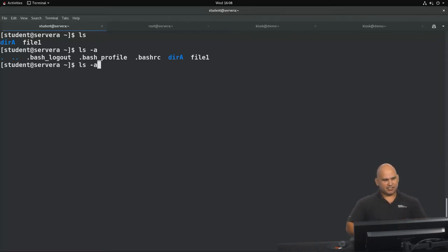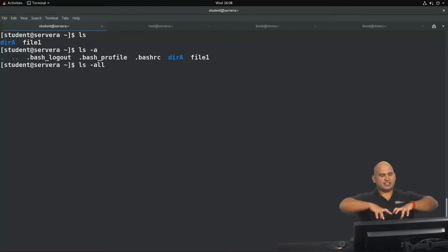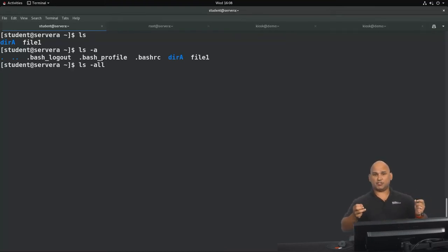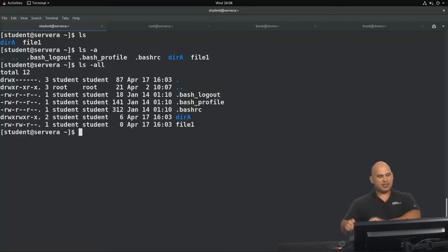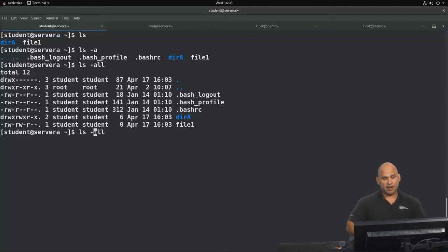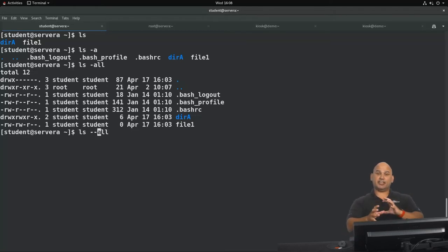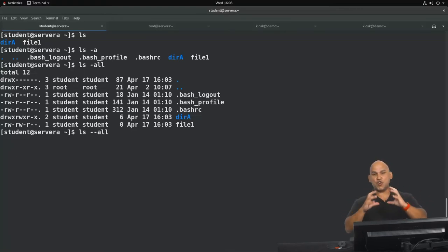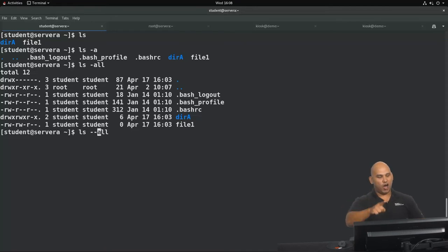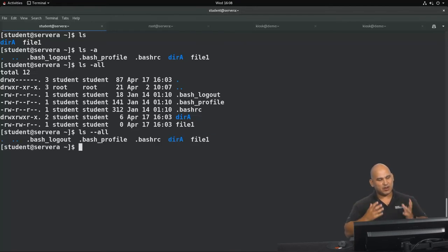Next I'm going to run ls dash a l l. What's really important to remember here is that I'm making use of three different options — a is one option and I'm using the l option twice. This has a completely different meaning compared to running ls dash dash all, where we are interpreting all characters as one single option, and you can see that we get a very different result.